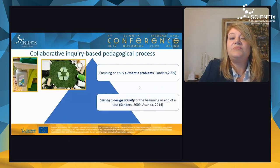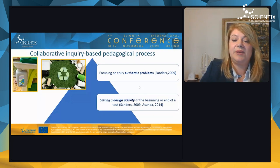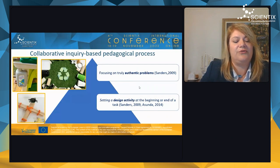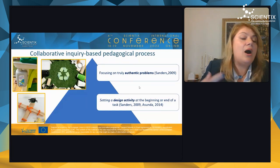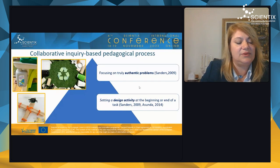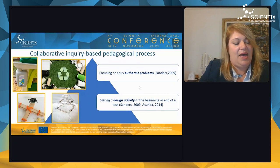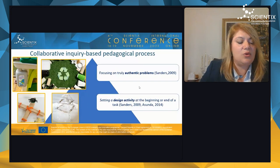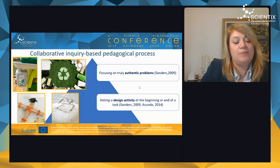A second collaborative pedagogical process is setting a design activity at the beginning or end of a task. Examples include: how can I make a catapult, how can I make art crafts, or how can I make an Eiffel Tower? These are fun STEM lessons combining fine motor skills, engineering, mathematics practice, and creativity.